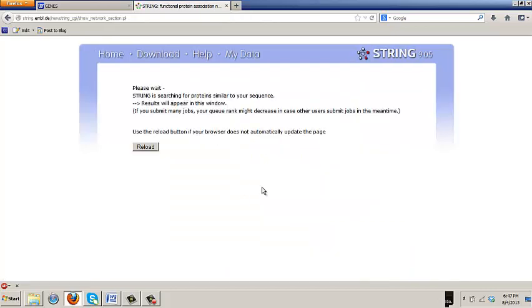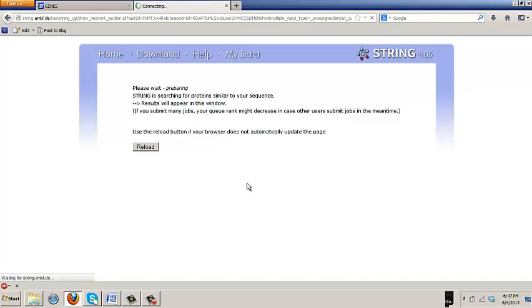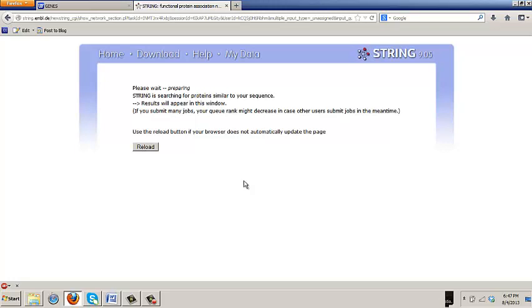And when you get to the page, you need to go down and increase the number of interactors to 20. There's your first page. Then you click continue.